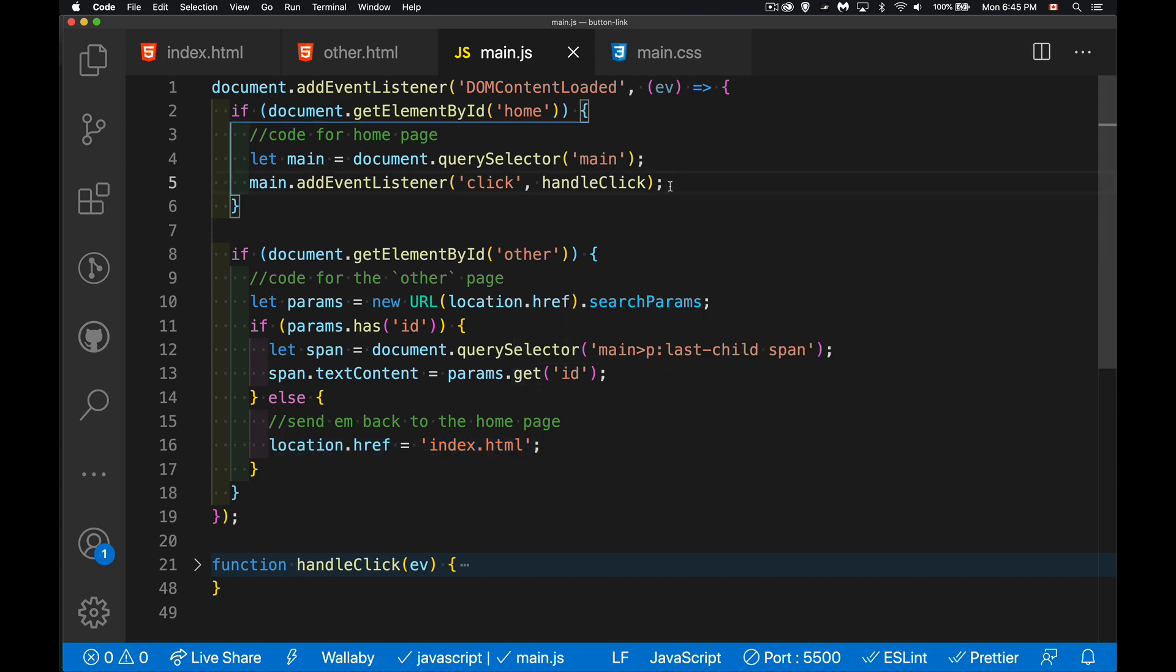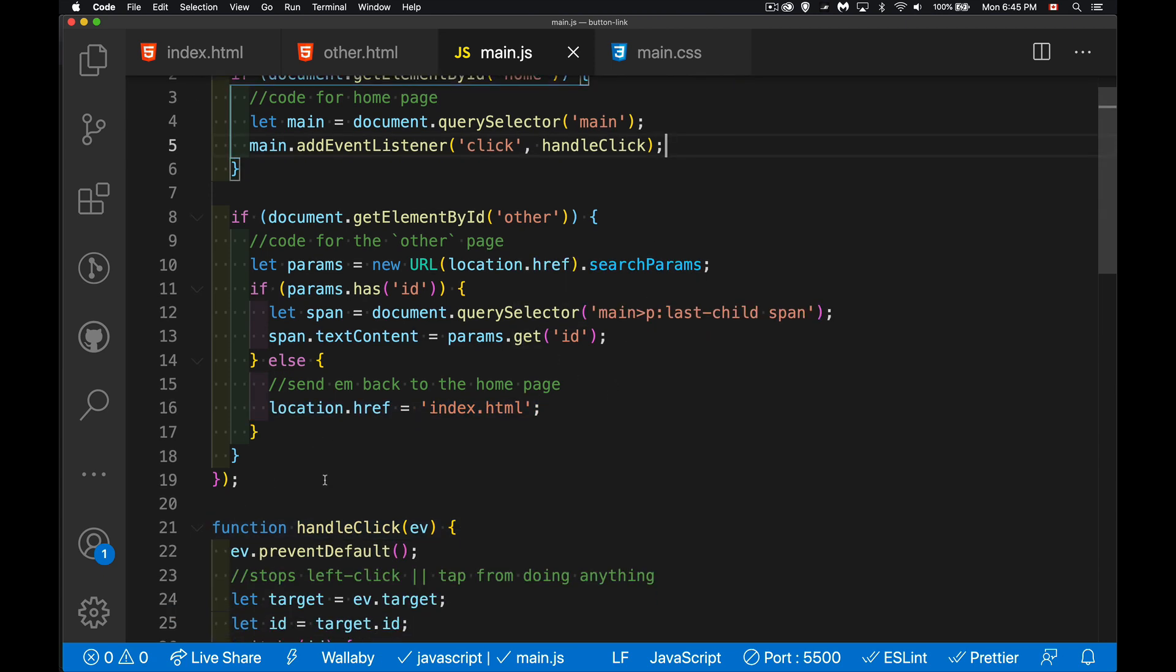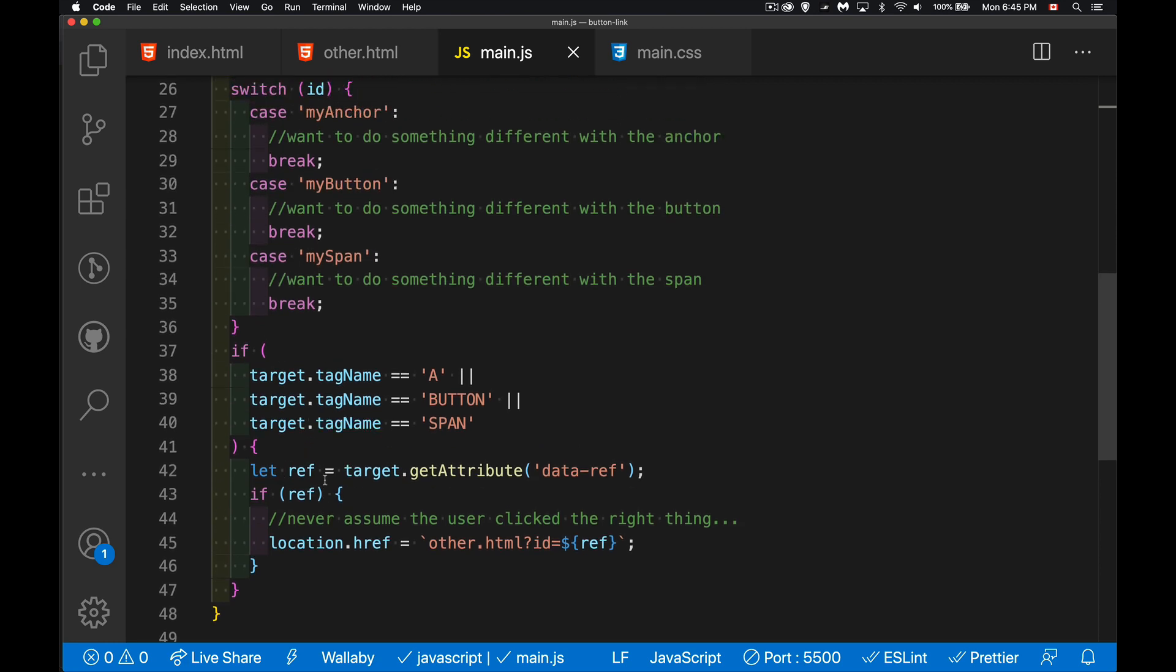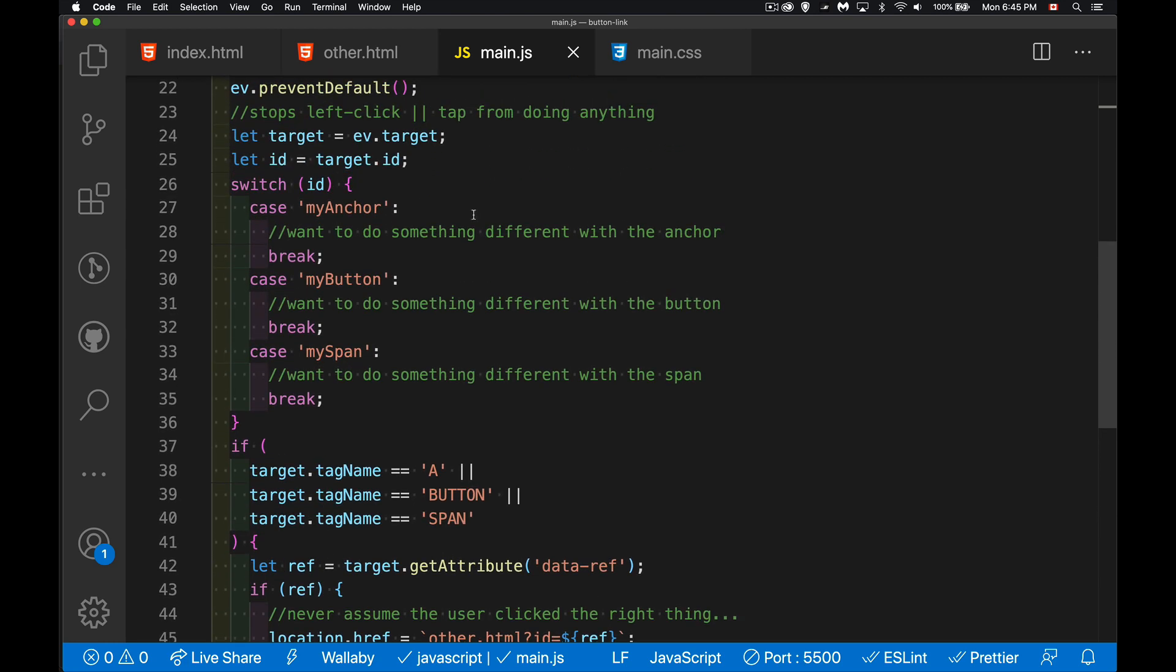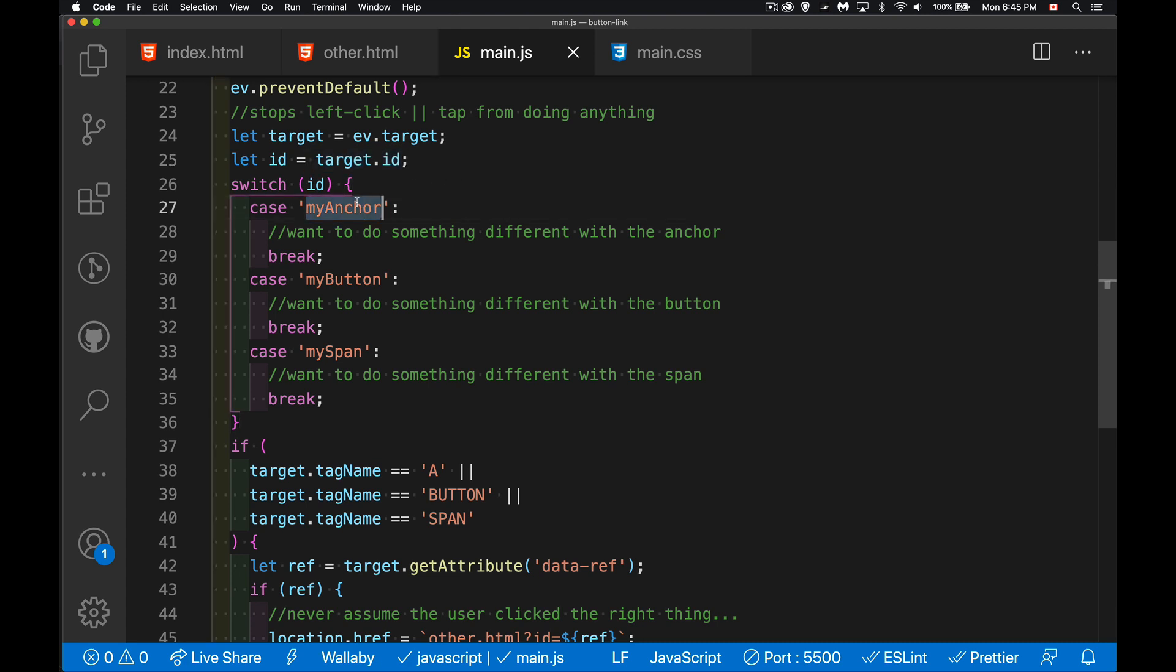On the first page, the handle click. Well, inside of here, somebody clicks on the main element. I'm getting the ID of the thing that they actually clicked on. So we could do something special like, okay, there's a whole bunch of stuff inside my main element. The user could be clicking on any one of these elements inside there. If this is the ID of the thing that you clicked on and I want to do something different, I can.